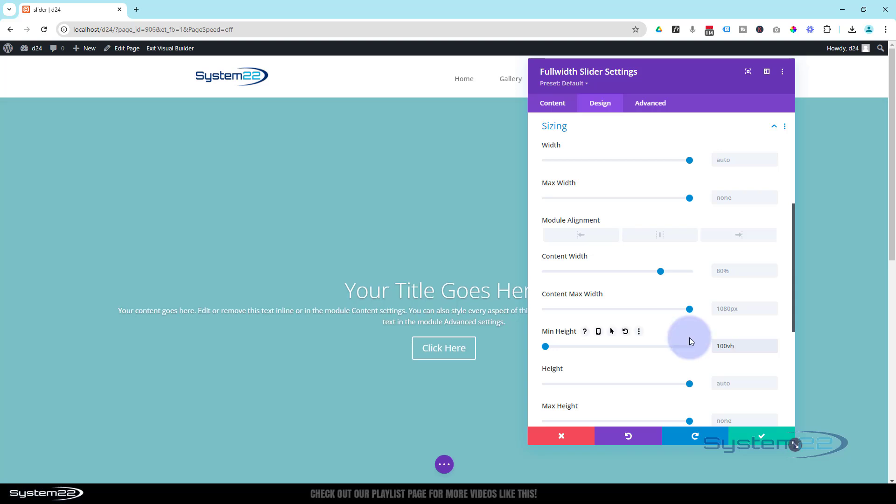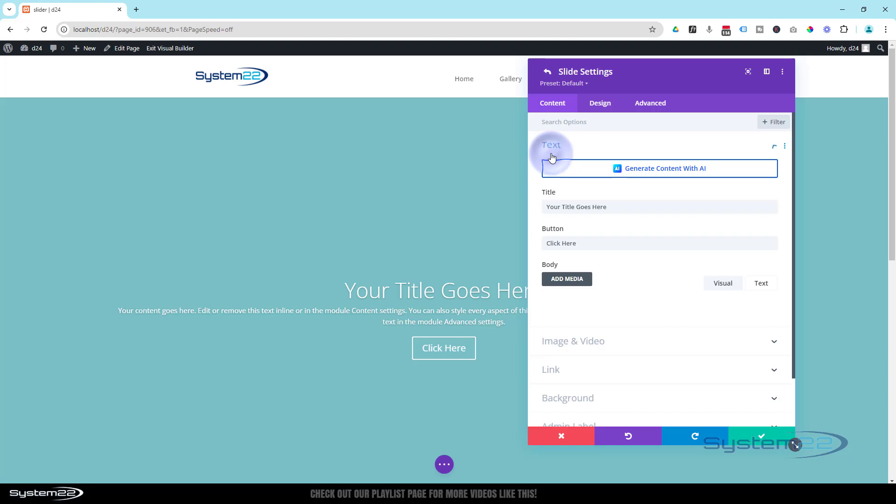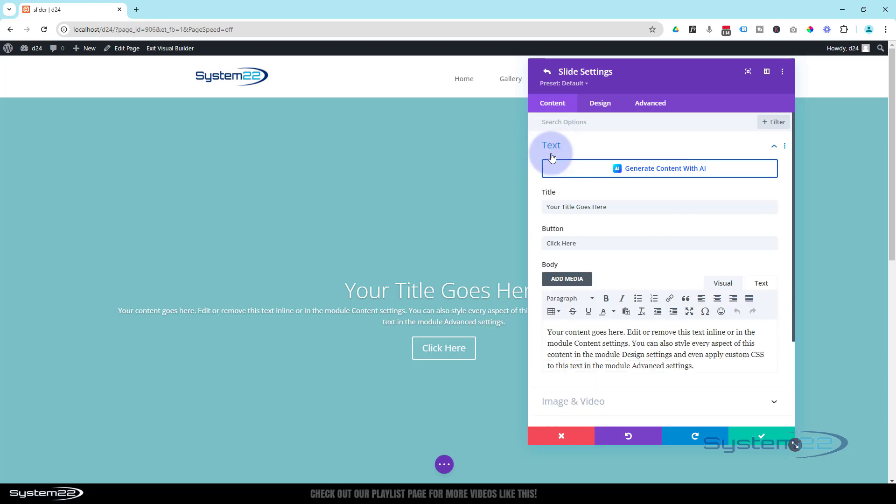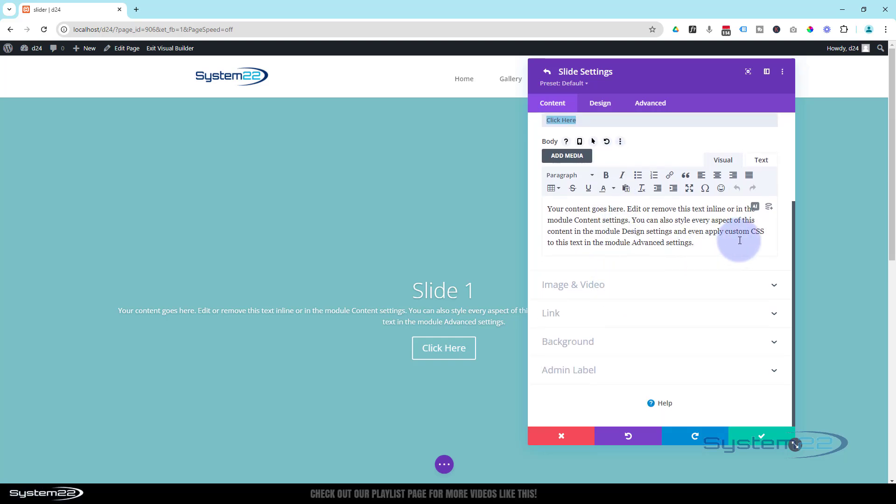As you can see, that's made it the whole height of our screen there, and that'll be the same for any device it's displayed on. Let's go back to our content and design the slide how we want it. I'm going to hit the little cog to go into the slide. Obviously put whatever title you want to put in at the top there, and put what you want your button to say down below.